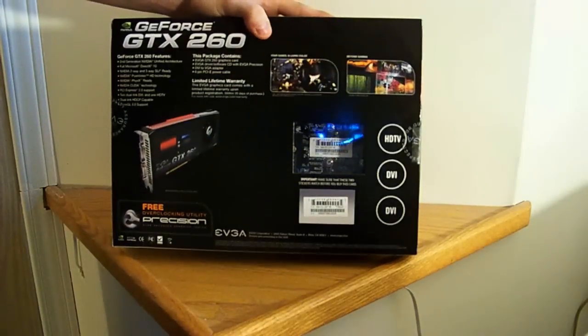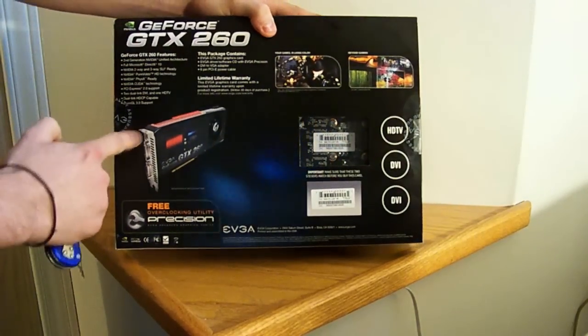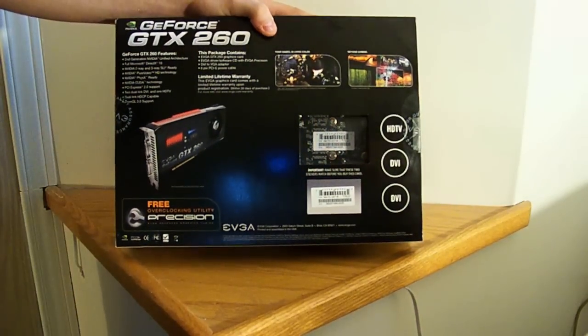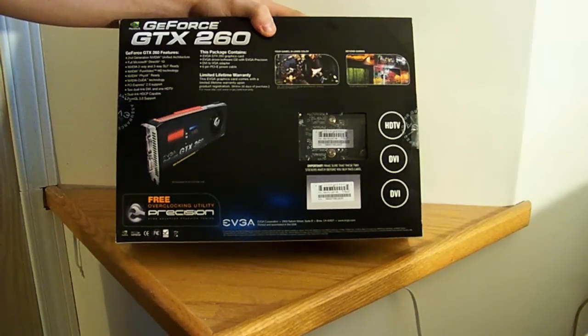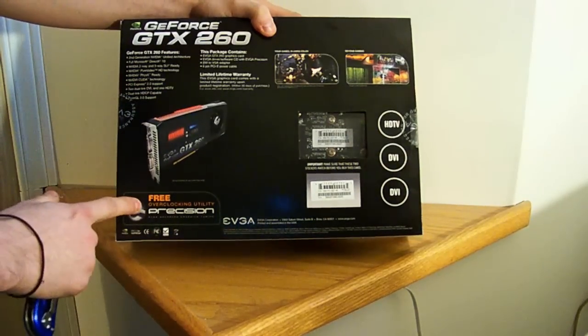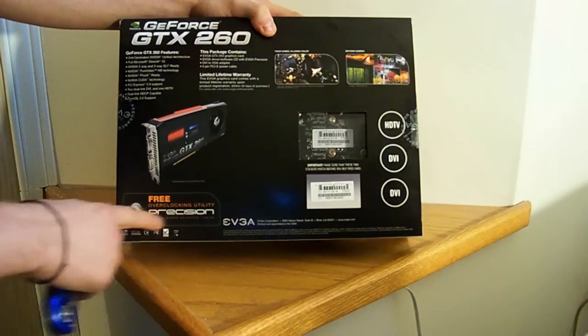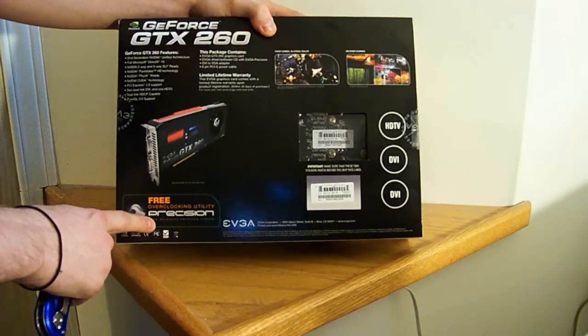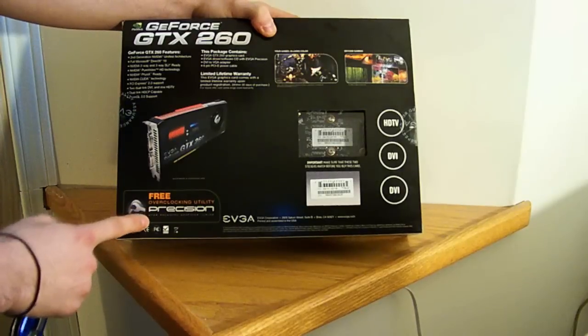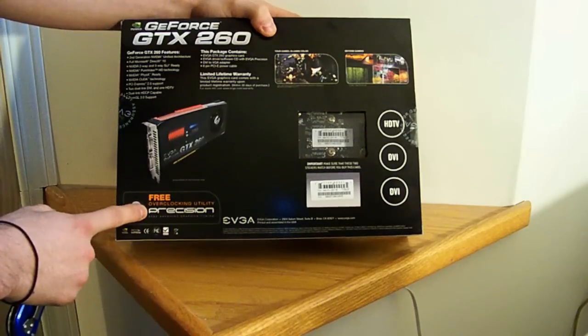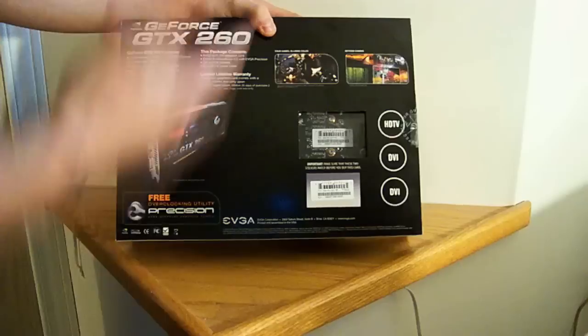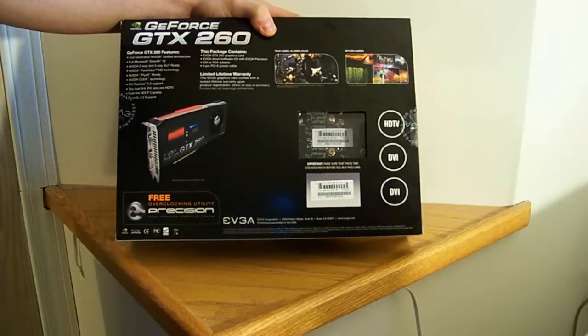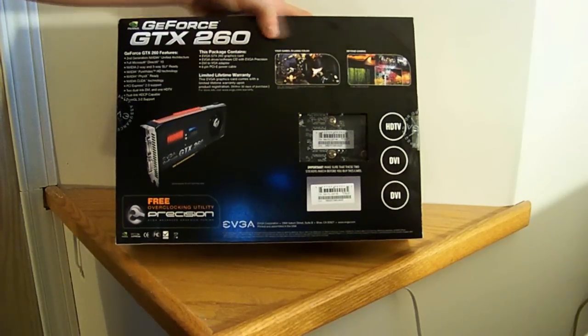Bring it around to the back. It gives you some facts, you can find that on the NVIDIA website. It shows you a picture of it. Here's our free overclocking utility, it's the Precision Overclocking Utility by NVIDIA. So why do you guys want to see the box? Let's see what's inside.